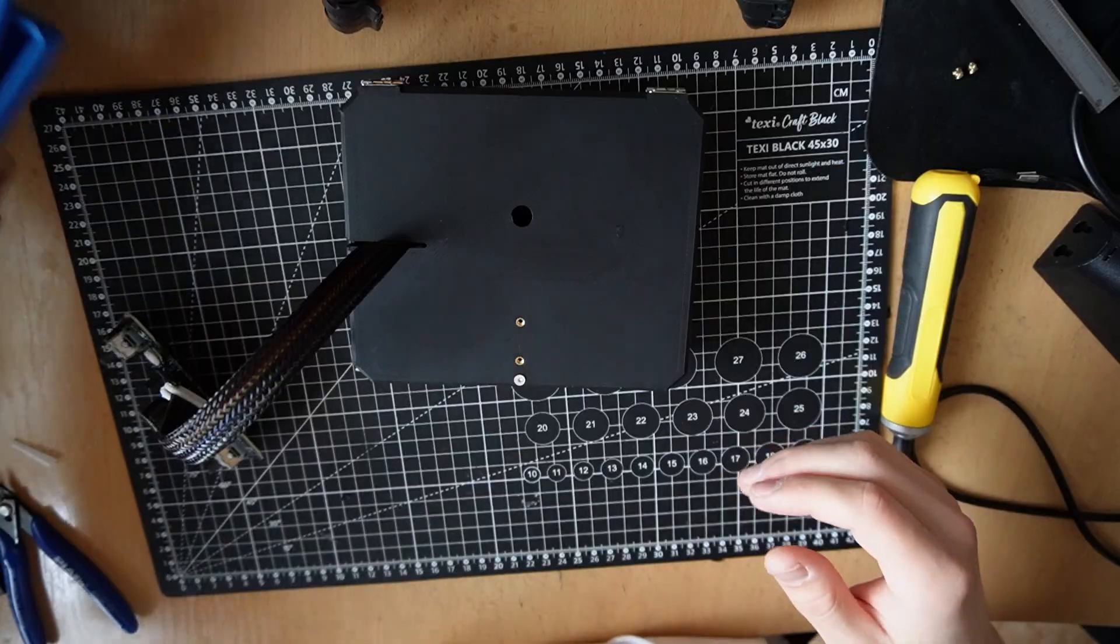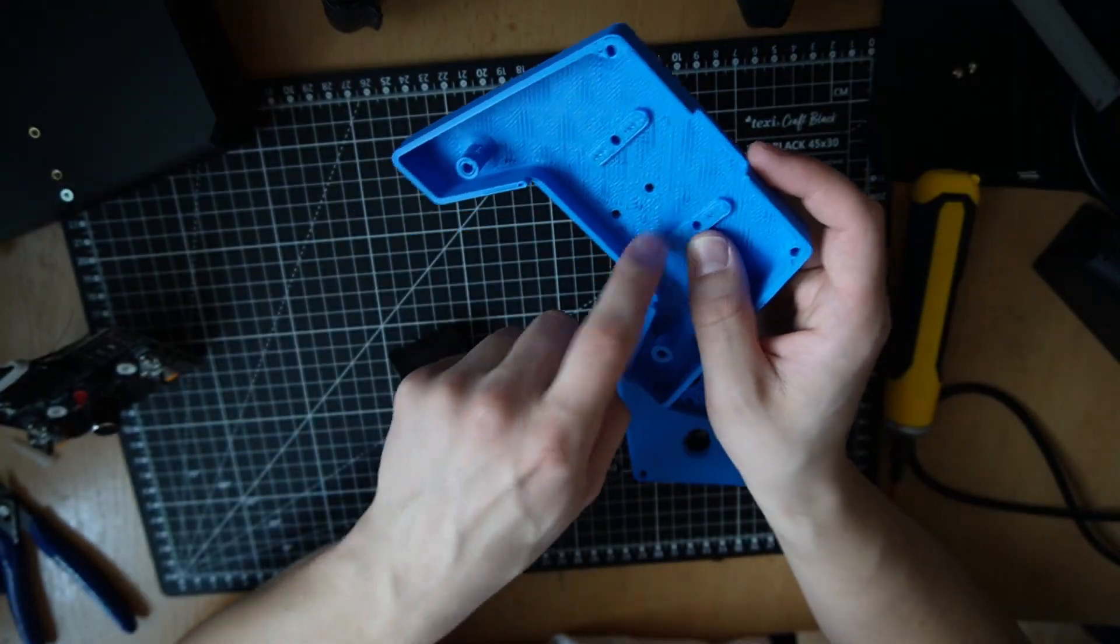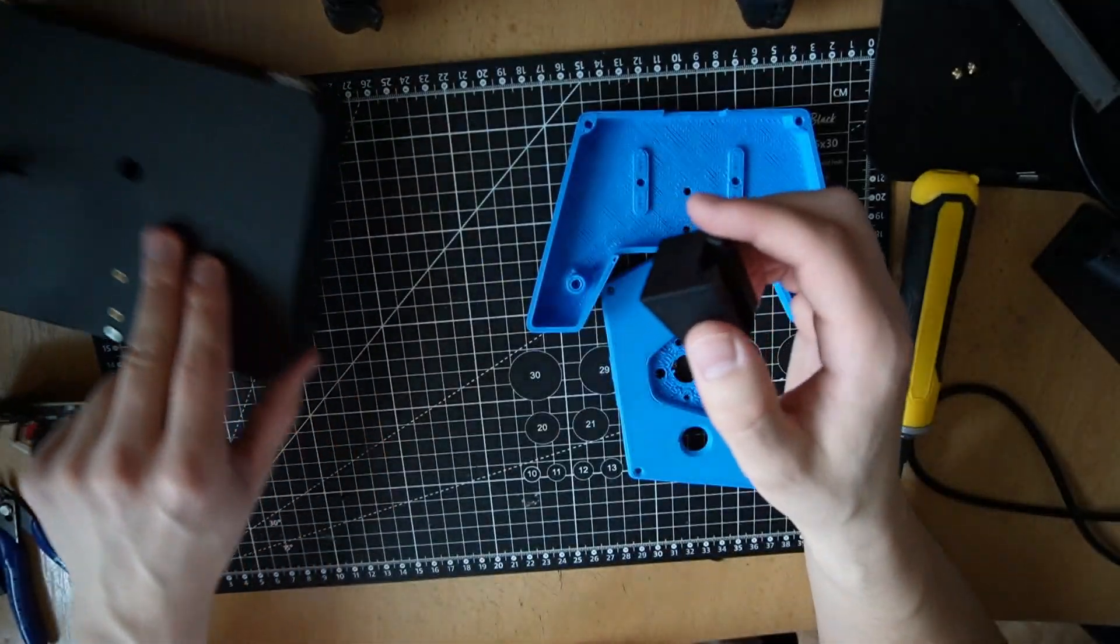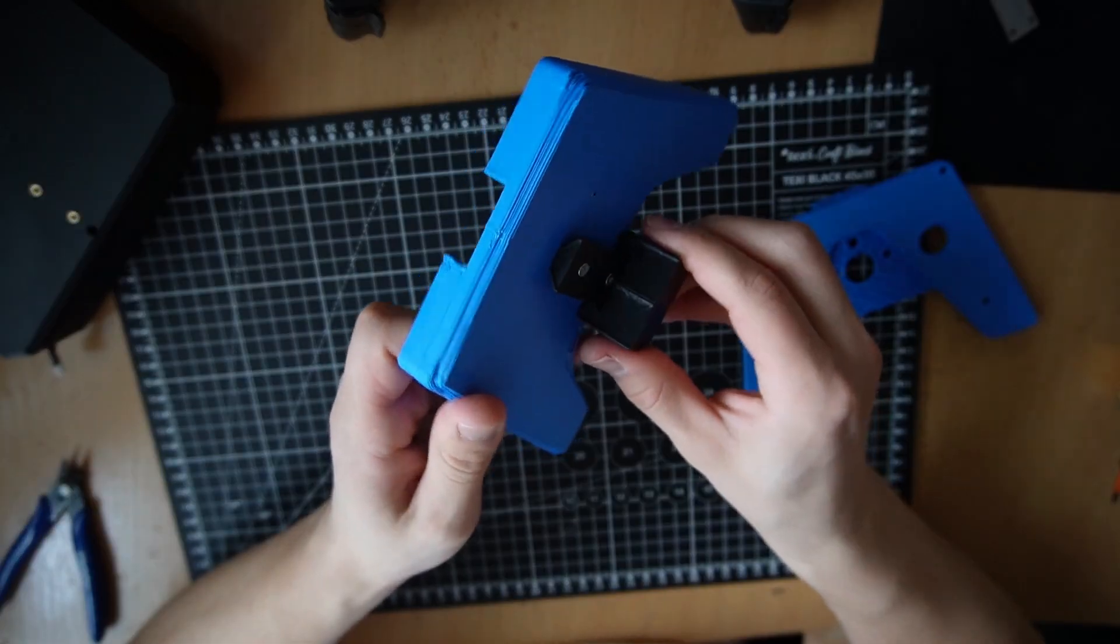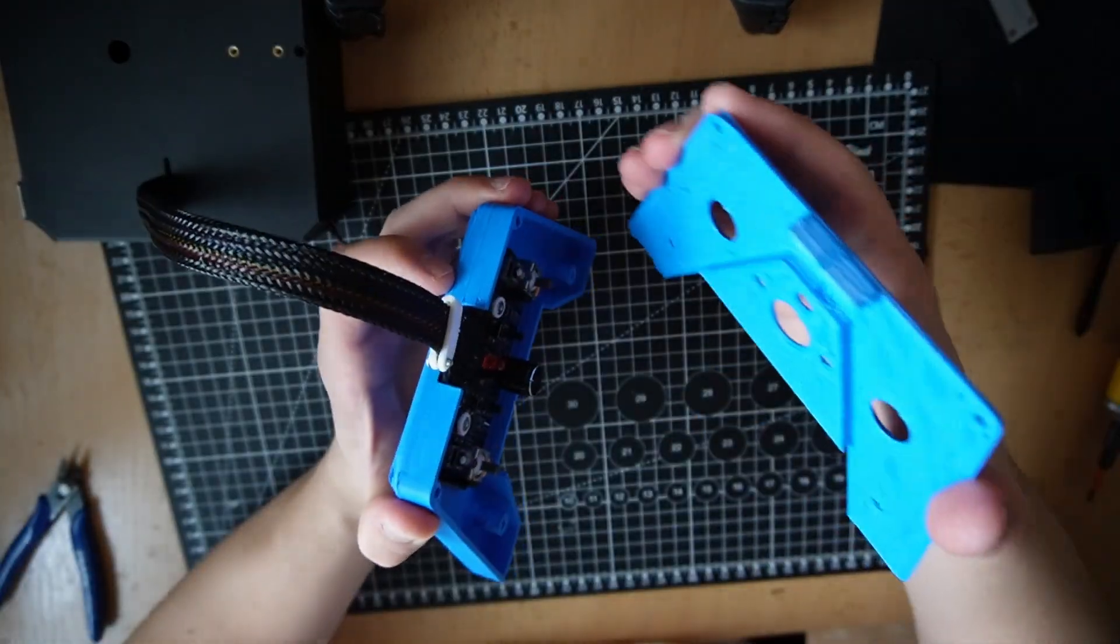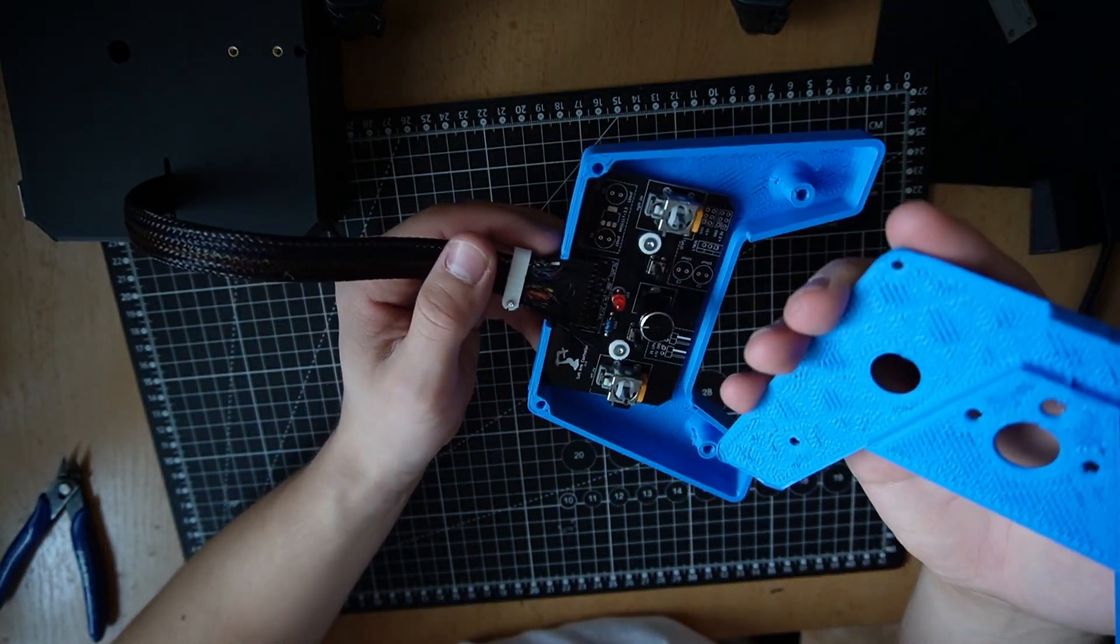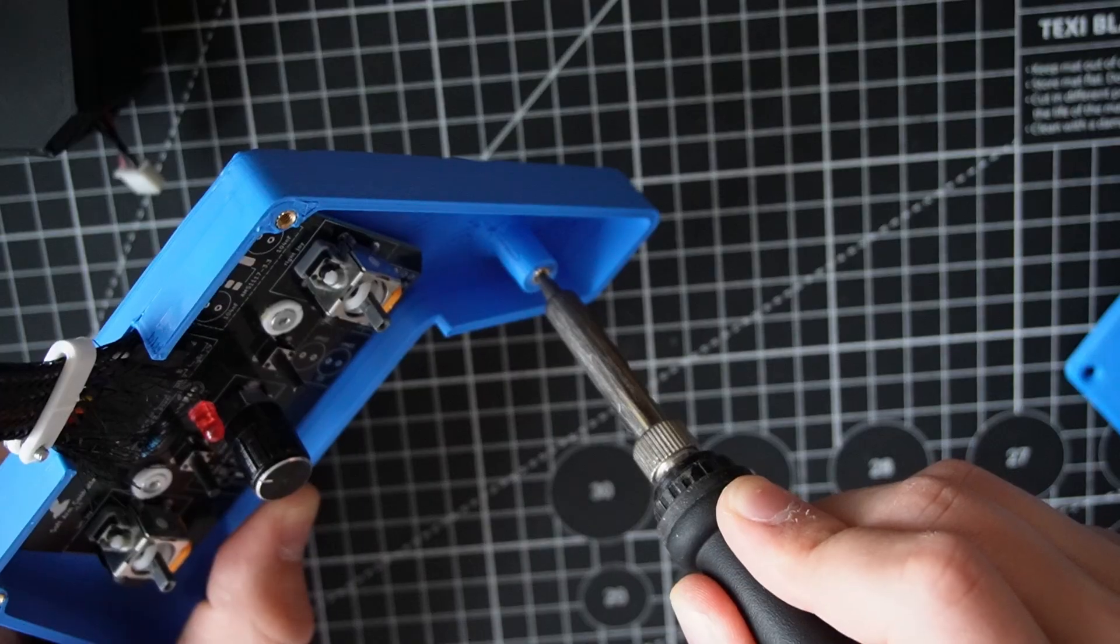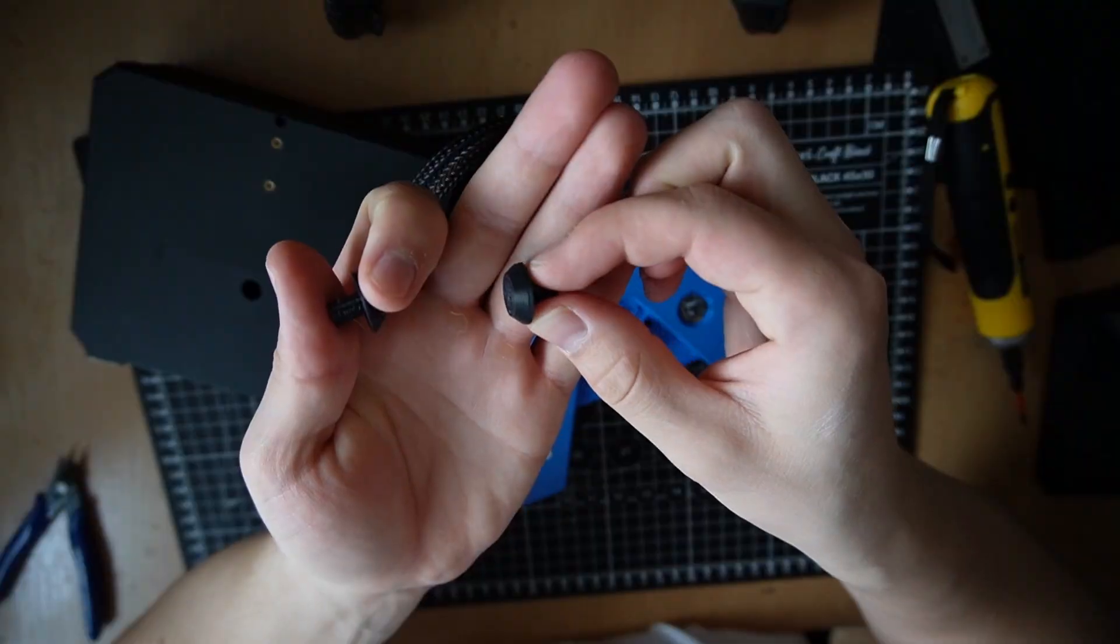Let's do the controller now. Two heat set inserts for the PCB. These two are also for heat set inserts for this part which will slide into well this part which is going to go onto the box. I've designed this so when you put the top of the controller on it squeezes this cable. So even if you yank on it it shouldn't disconnect.